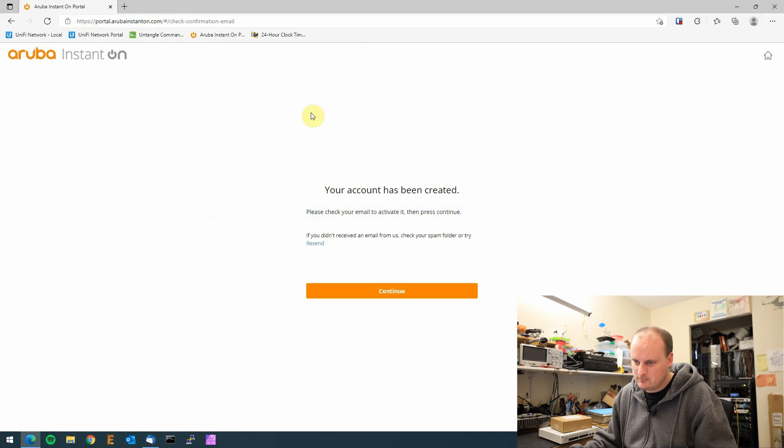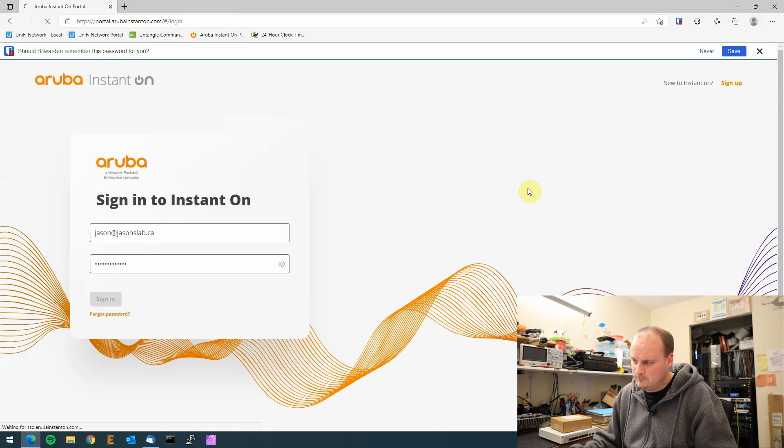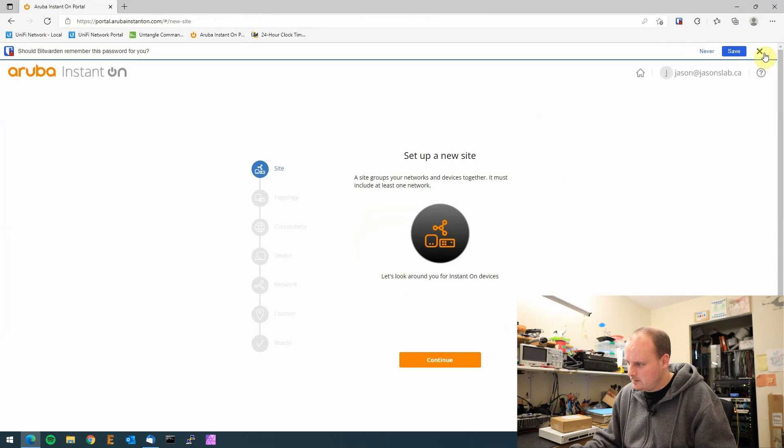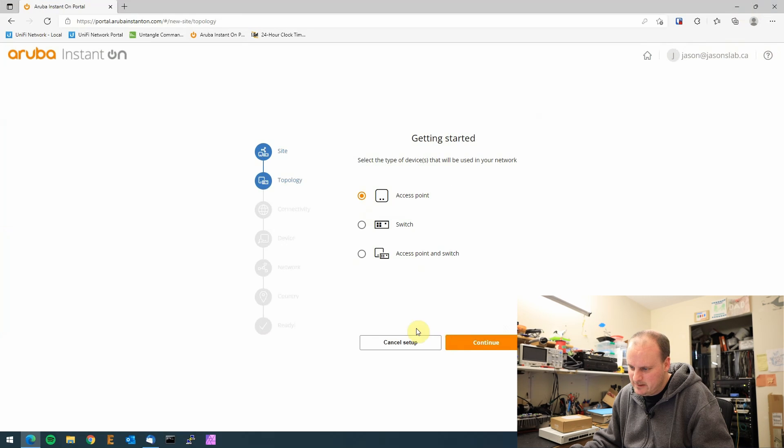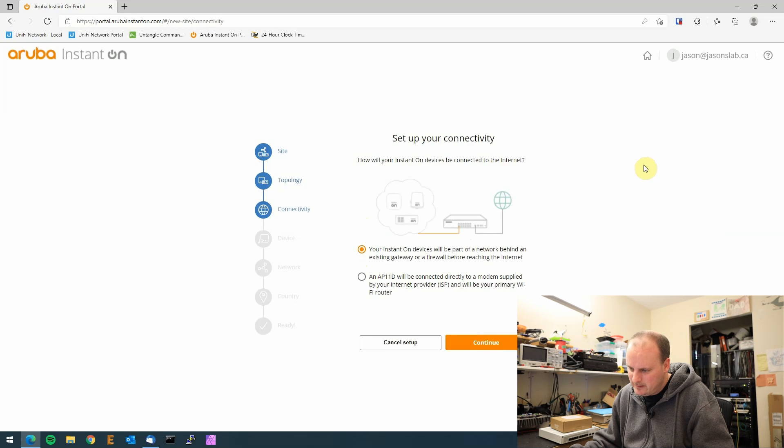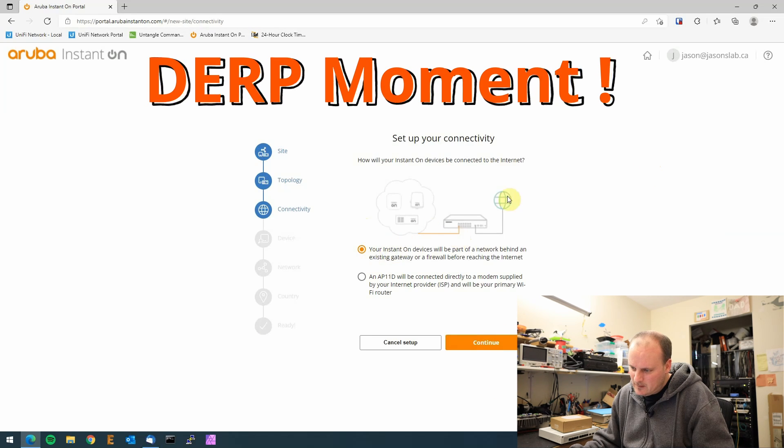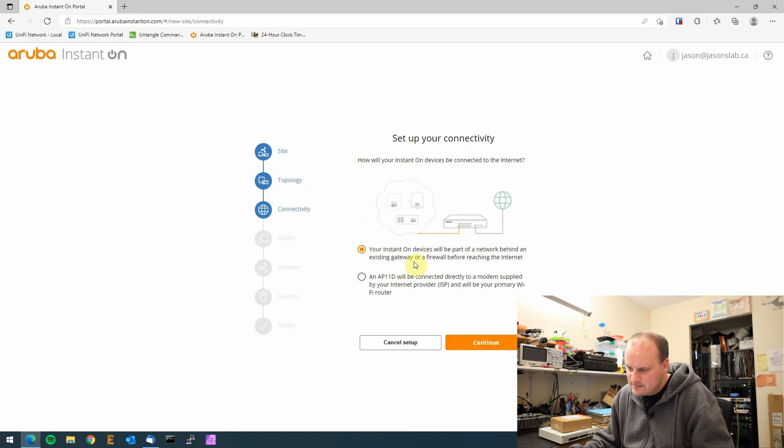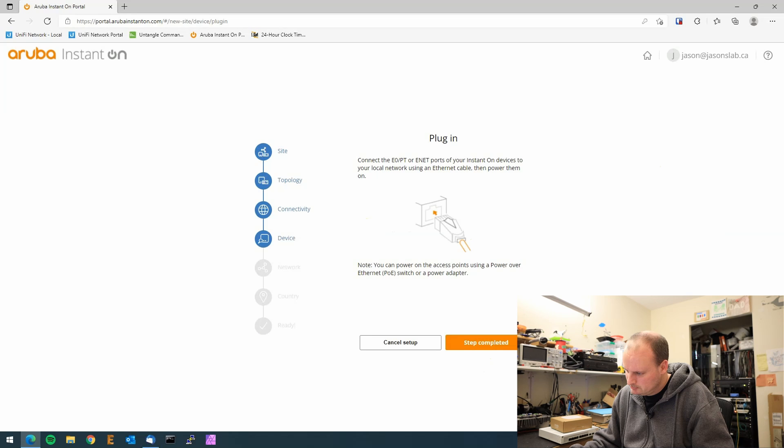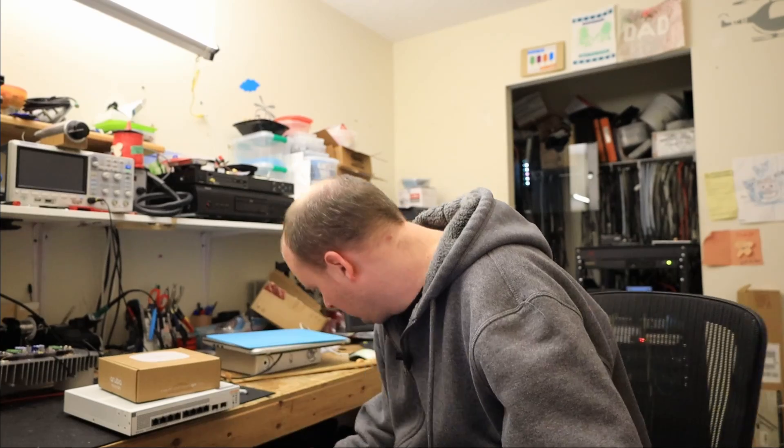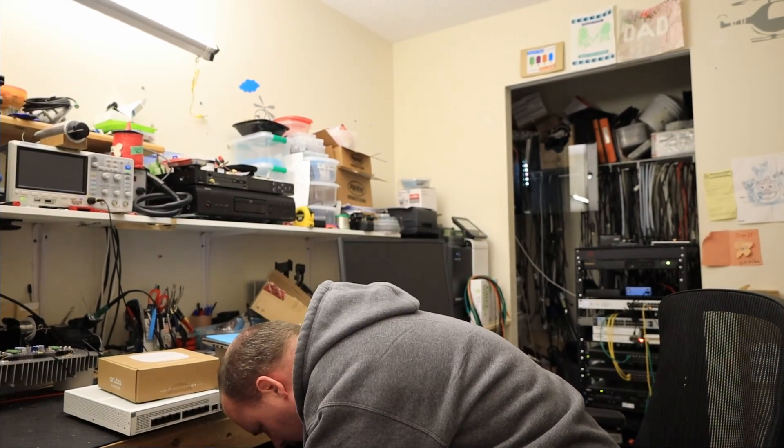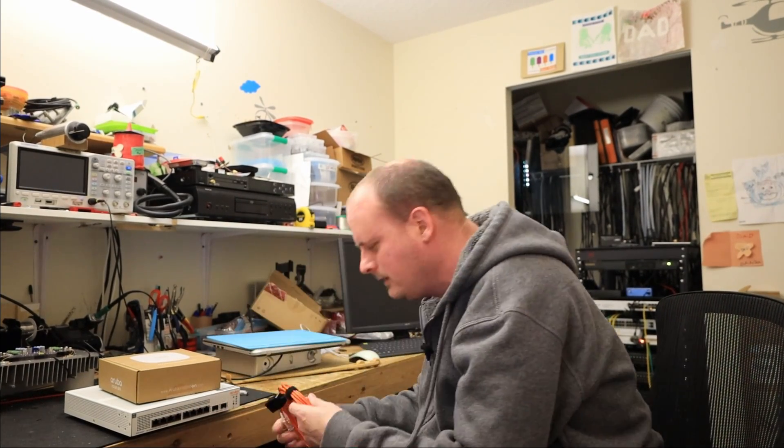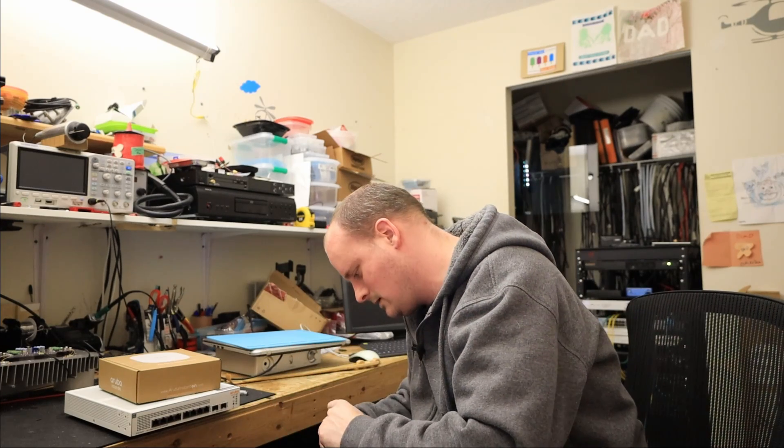We'll now log in. We're going to set up a new site, continue. We're going to go access point and switch, hopefully we can get around this because I don't want to plug anything in right now. Your Instant On device will be part of the network behind your existing gateway firewall. We should make sure we're on the right network. Let's get out of this before I go too far because we're on a network that's already got stuff. Let's turn that off.